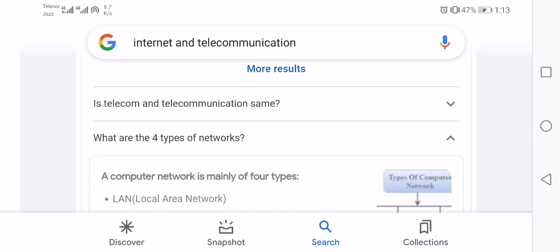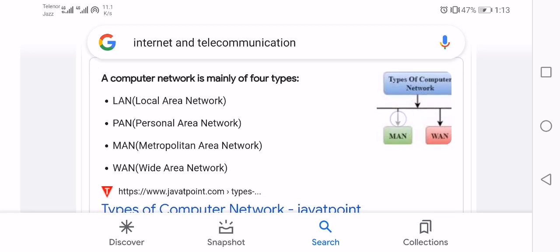The four types of network are: LAN (Local Area Network), PAN (Personal Area Network), MAN (Metropolitan Area Network), and WAN (Wide Area Network). That's all about internet and telecommunication.